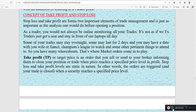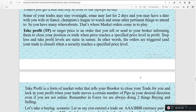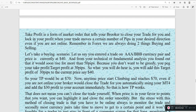Take profit is an order that tells your broker to close your position or your trade when it reaches a specified price level in profit. Stop loss and take profit levels are static in nature — the orders are triggered and your trades are closed when a security or pair that you are trading reaches those levels that you have set when entering your trade. The take profit is a form of market order that tells your broker to close your trade and lock in your profit when your trade moves a certain number of pips in your desired direction, even if you are not online.